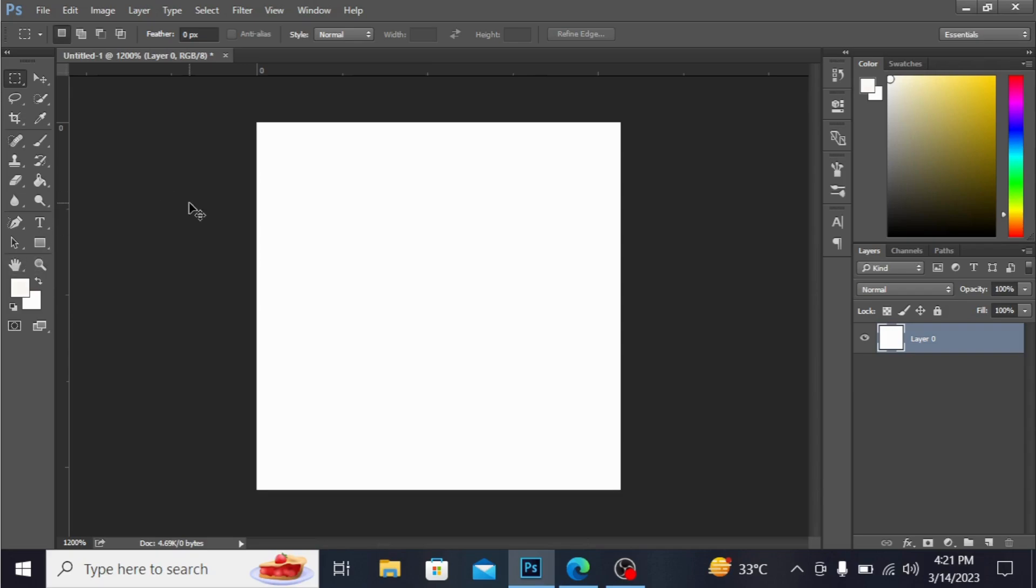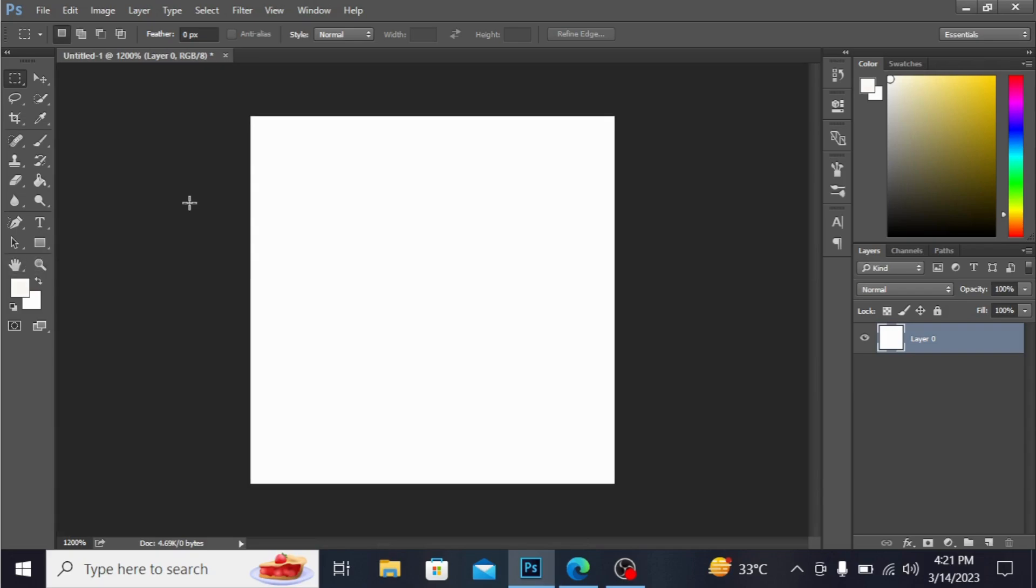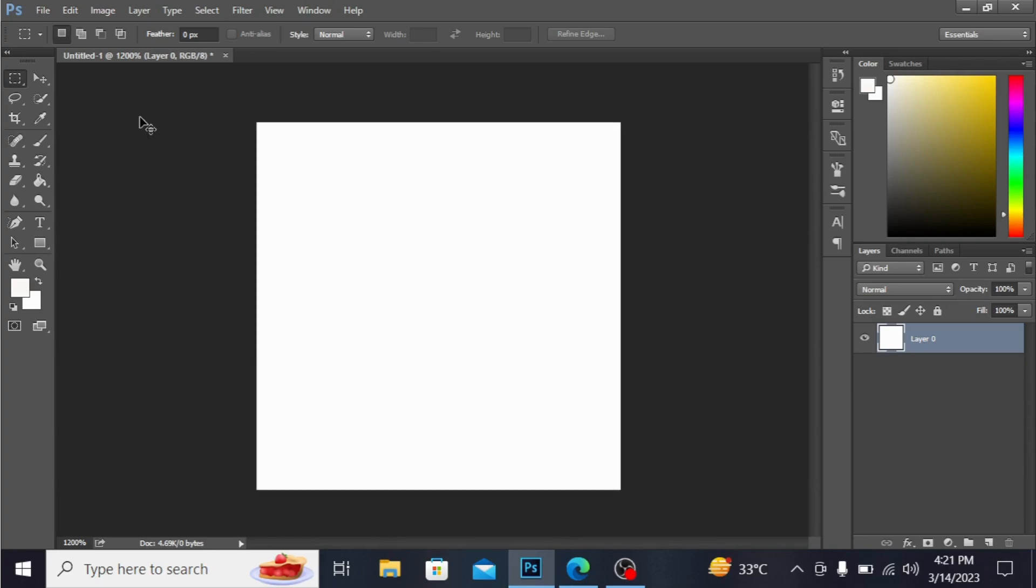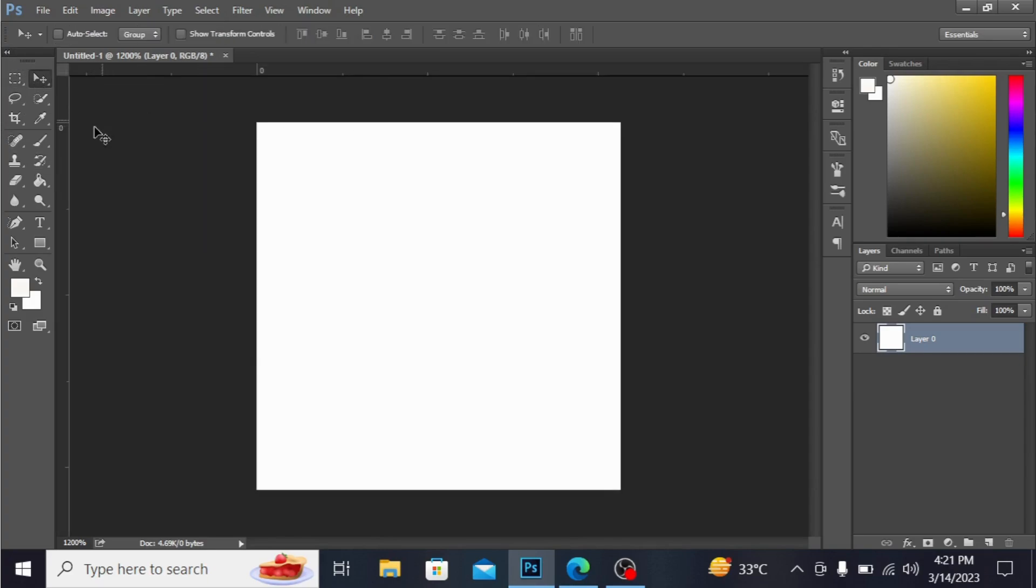Press Ctrl+R so you can see the rulers. You can see the rulers here.